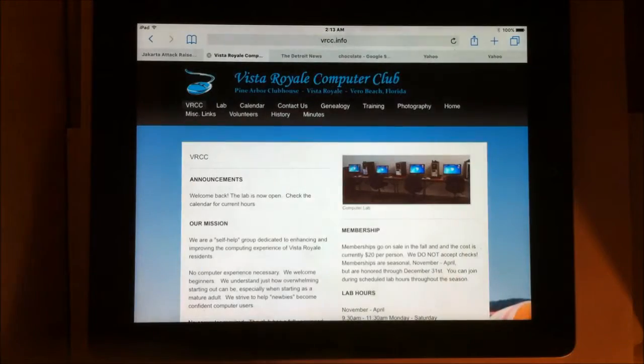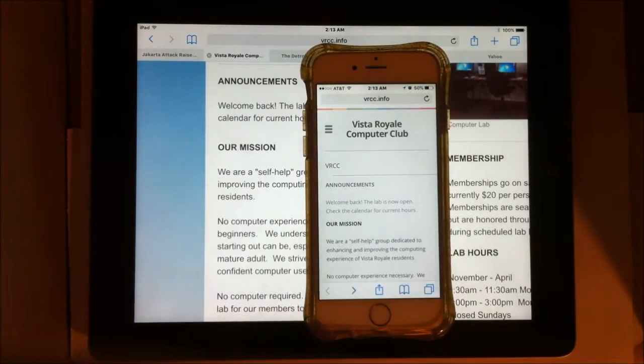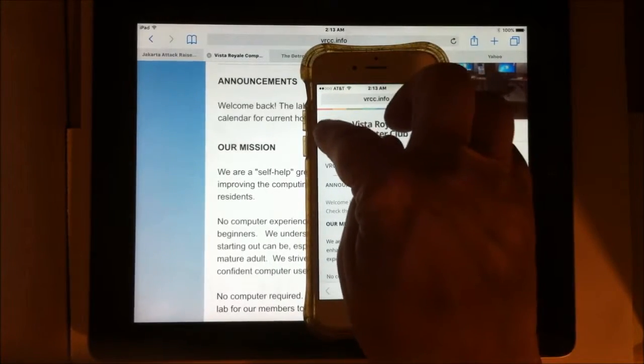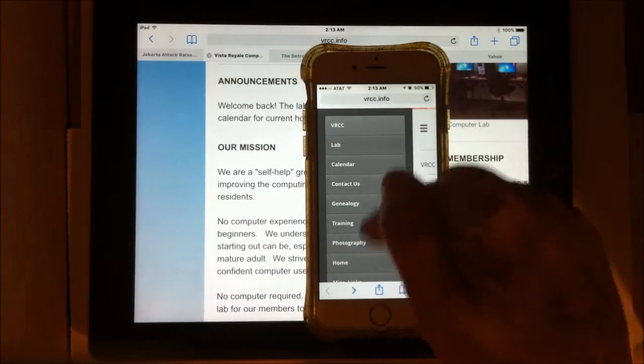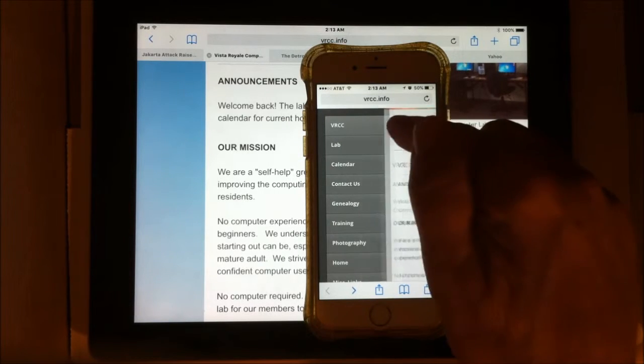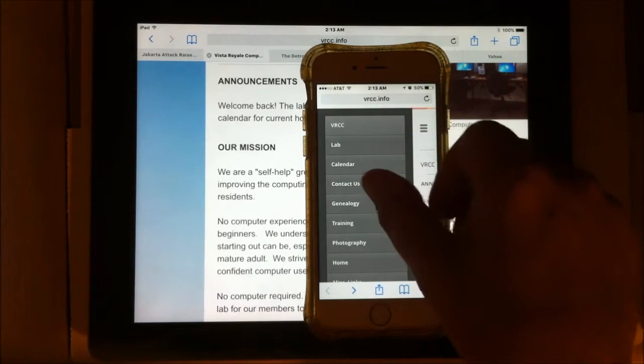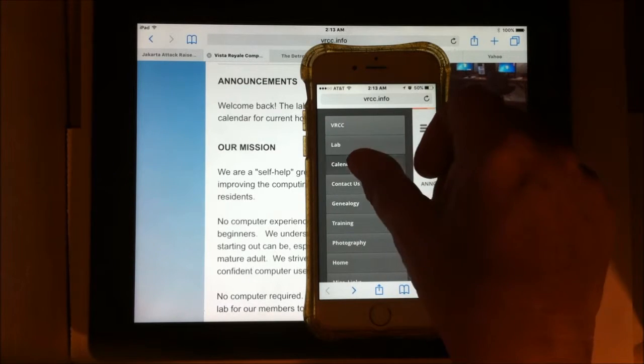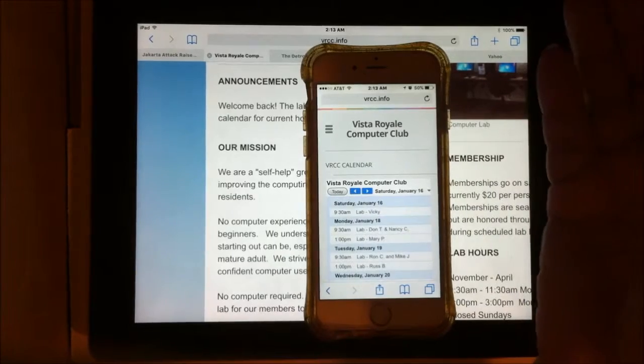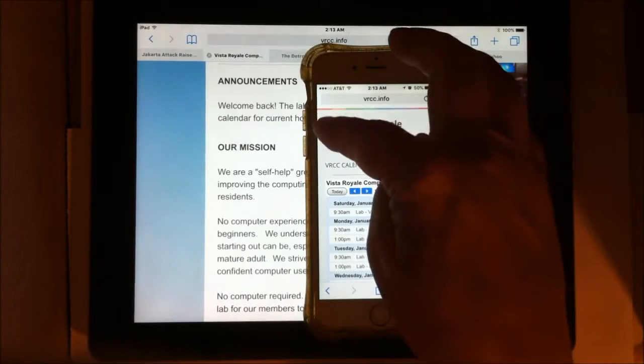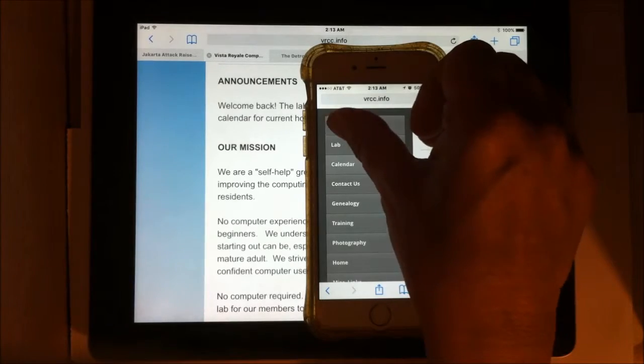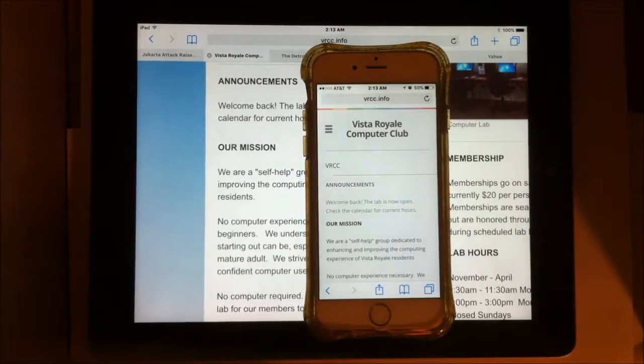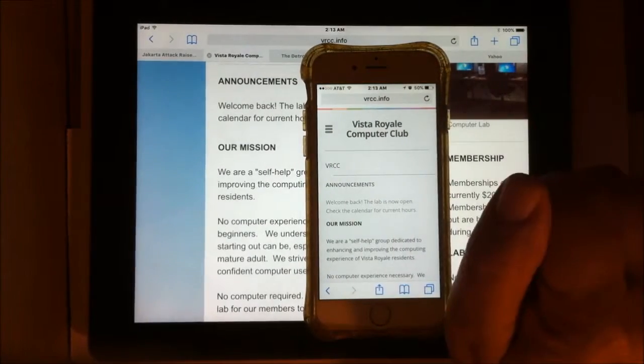Also, let's look at the Vista Royale app again. You see we have the menu there. On mobile, you have a hamburger menu there. And it gives you all the same options. It's just off to the side. So if we want to navigate to, say, the calendar, there is the calendar for the week. And that's how you navigate around the VRCC site when you have the mobile version.